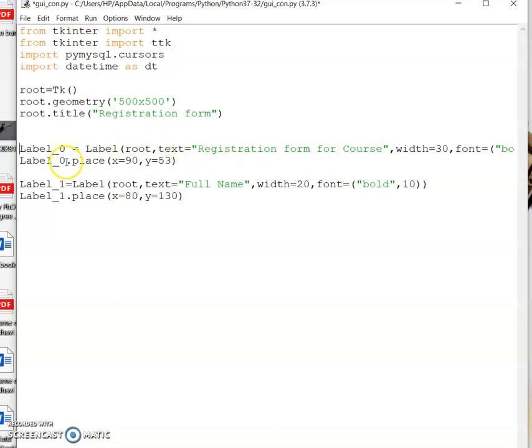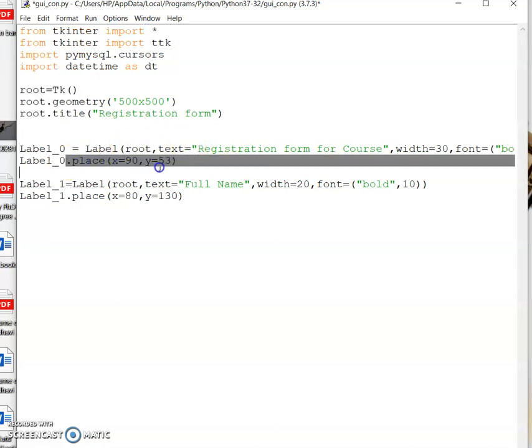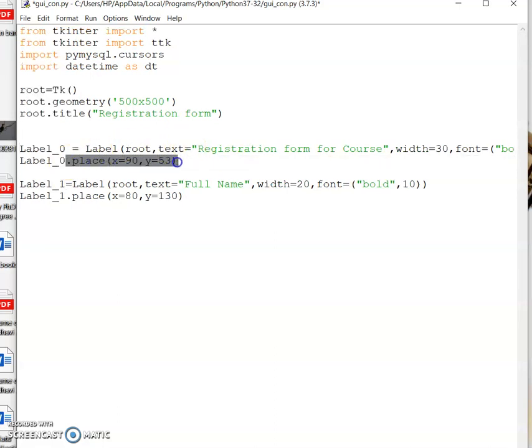For placement, I'm using the grid manager and the place method — so x equal to 90 and y equal to 53.